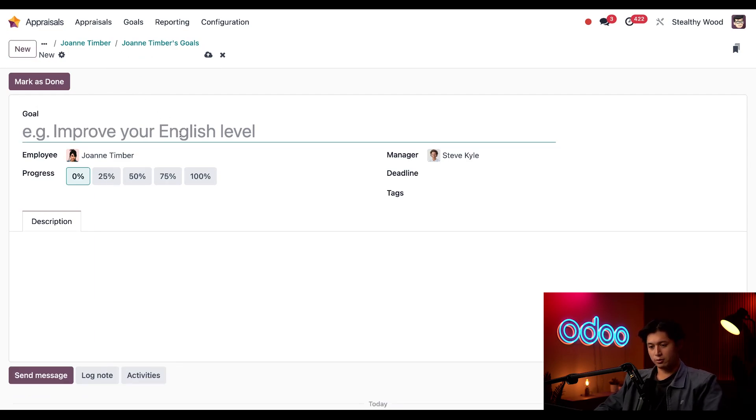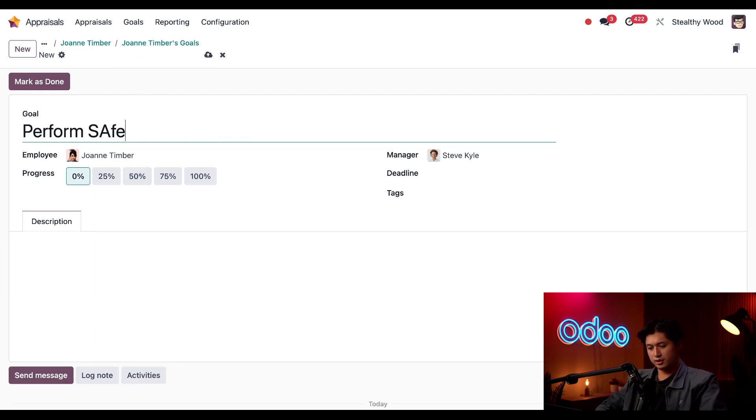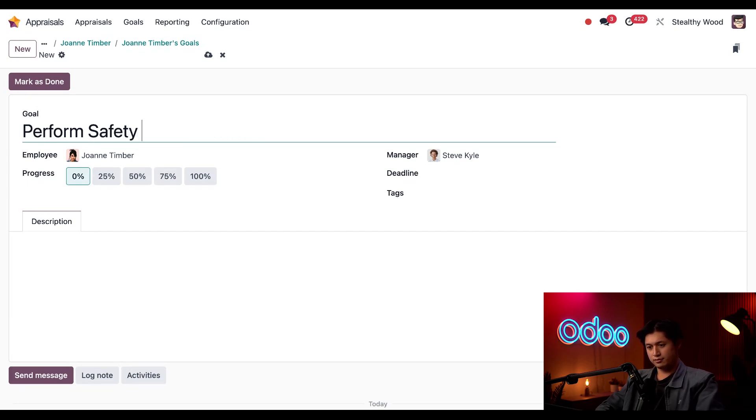this goal and we'll put 'Perform Safety Audit in March.'